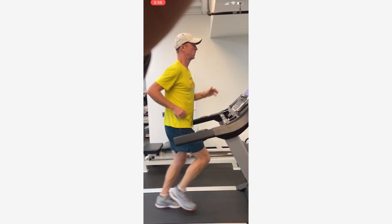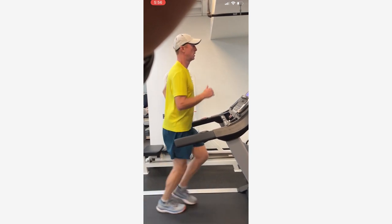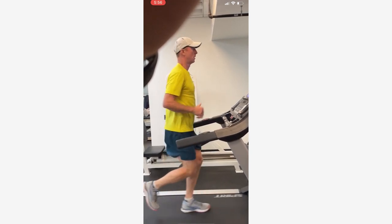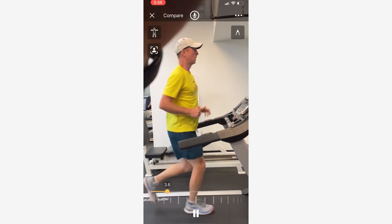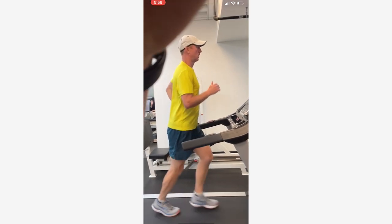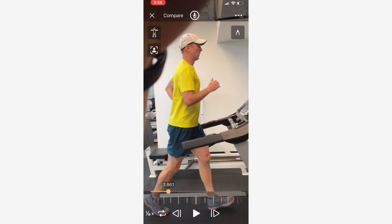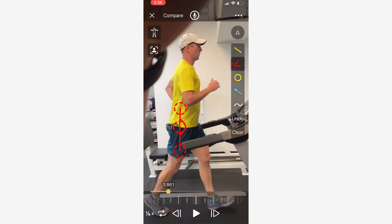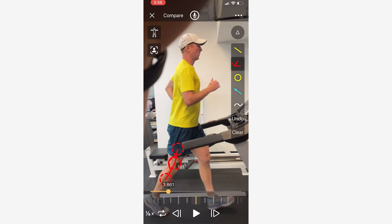Looking at the video, as he toes off we don't really get into much hip extension — typically we'd look for around 10 to 15 degrees, but we're seeing around four to five here. He also never really gets into terminal knee extension, and we can see a small angle remaining. We want at least close to terminal knee extension to generate power from the quads, though we do see some nice plantar flexion.